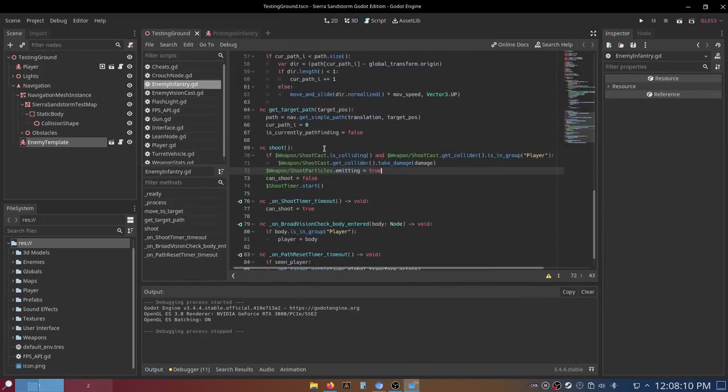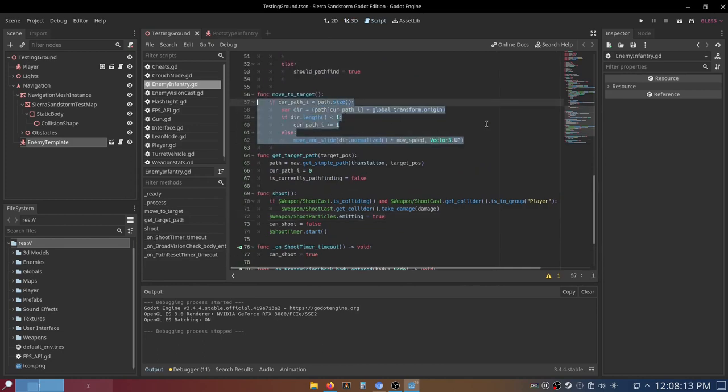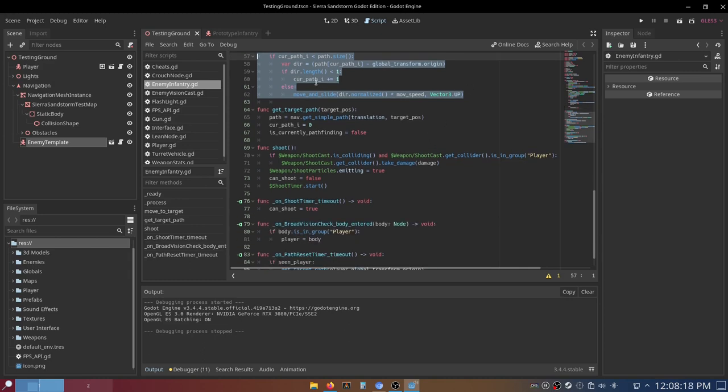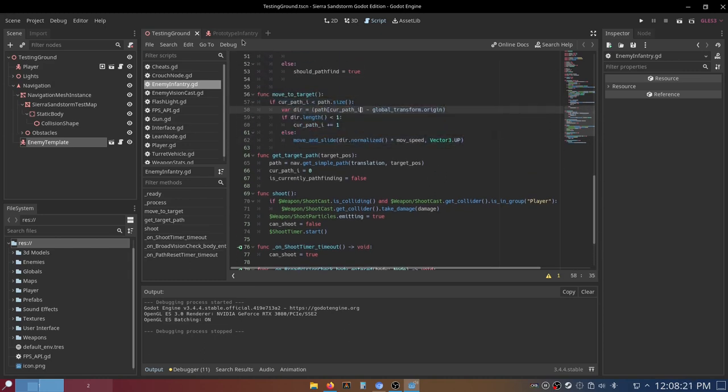even though I have correct pathfinding logic set up here. So I have the pathfinding logic, I'll leave a link to a tutorial in the description below, and we just moved the enemy along that path.